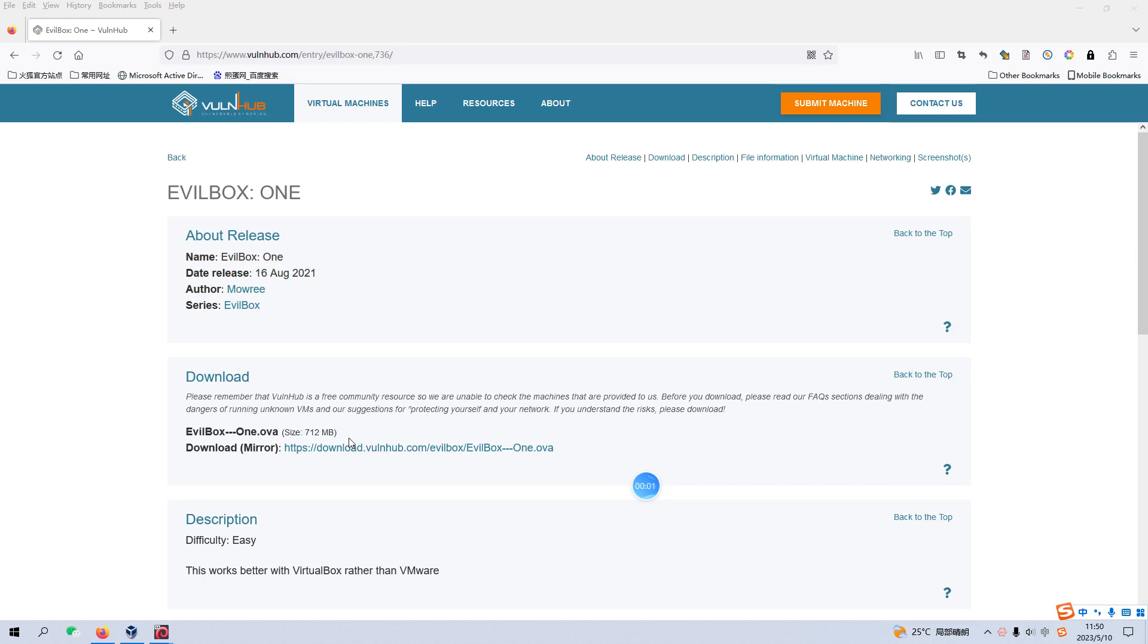Okay, today I'd like to continue our series of VulnHub. The virtual machine would be EVO Box 1. I will put the link into the description section below so that you can download. Before we begin today's video, if you don't mind, please subscribe to my channel. I do appreciate your help and support. So let's get started.